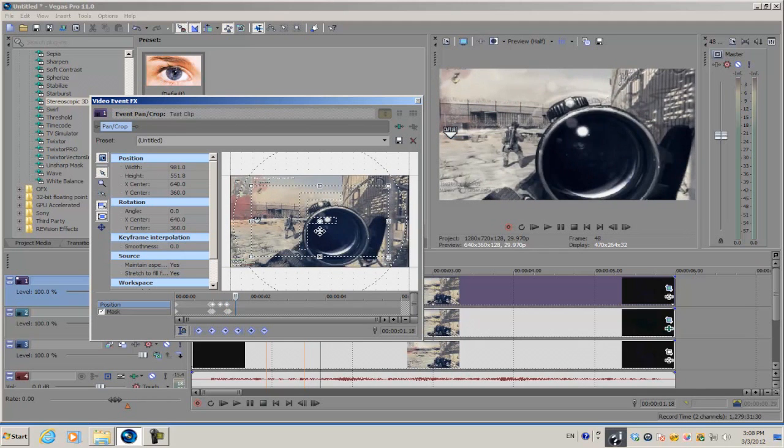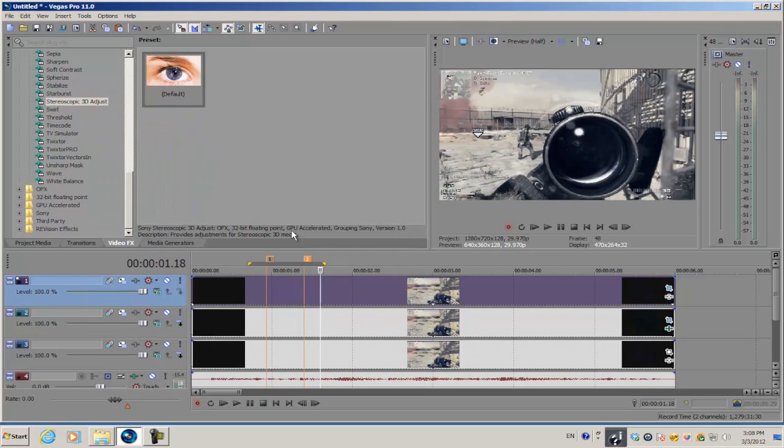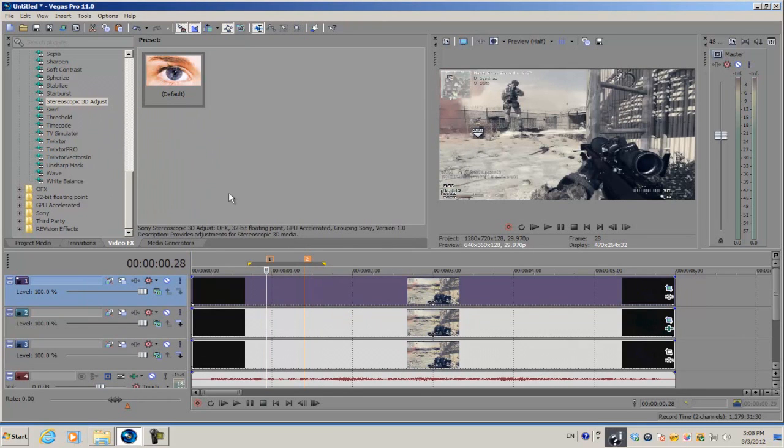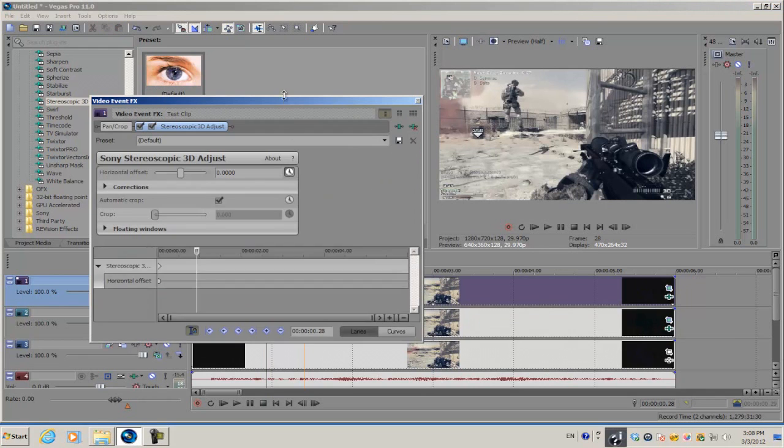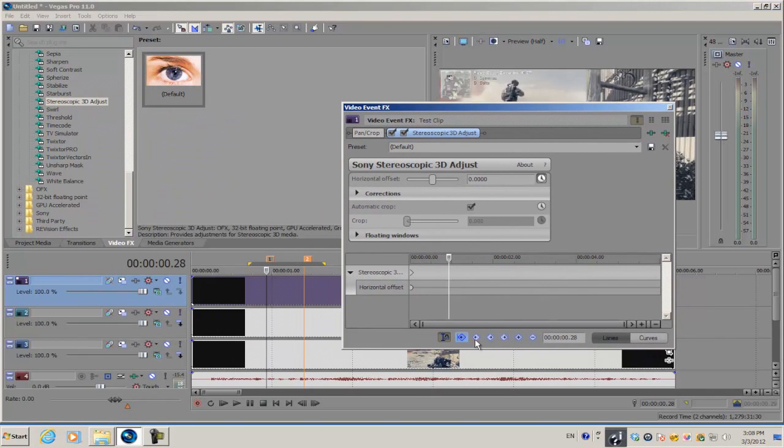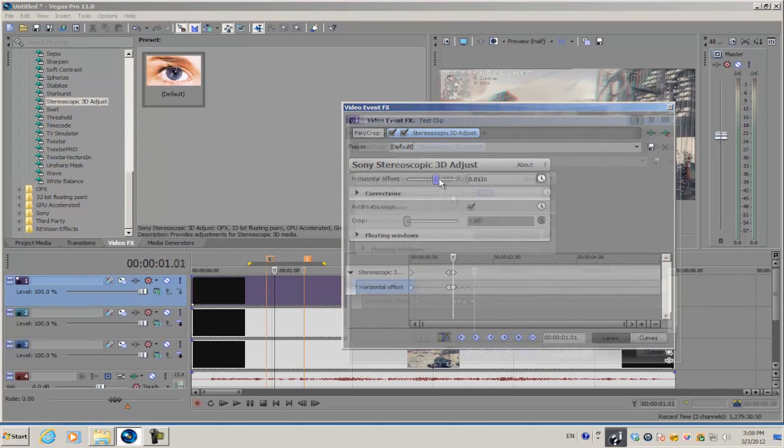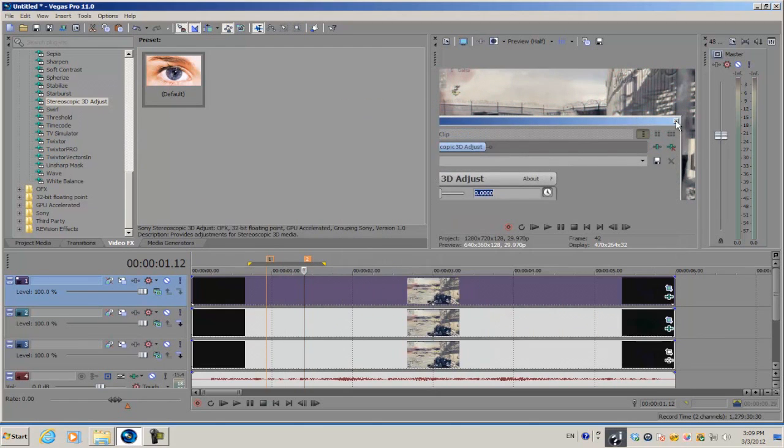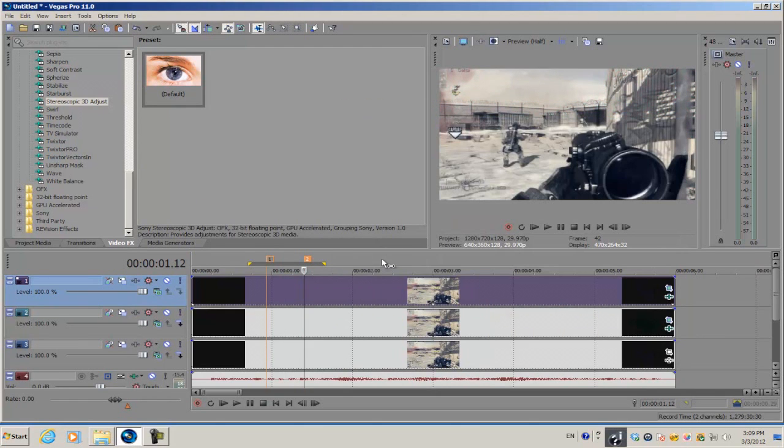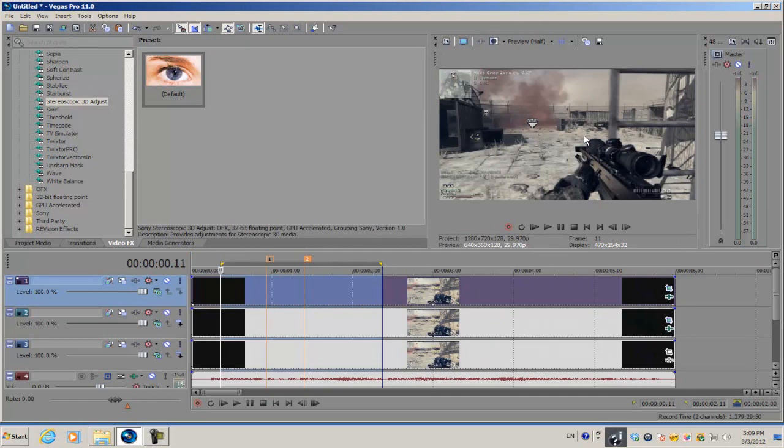You can randomize the cropping of the video, then set it back to its original size and apply the stereoscopic 3D adjust and animate it. In this case, you're going to have multiple fractures on the screen.